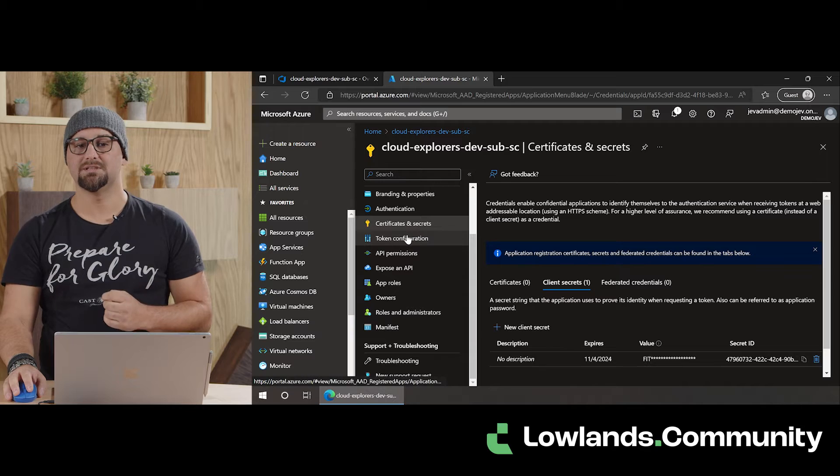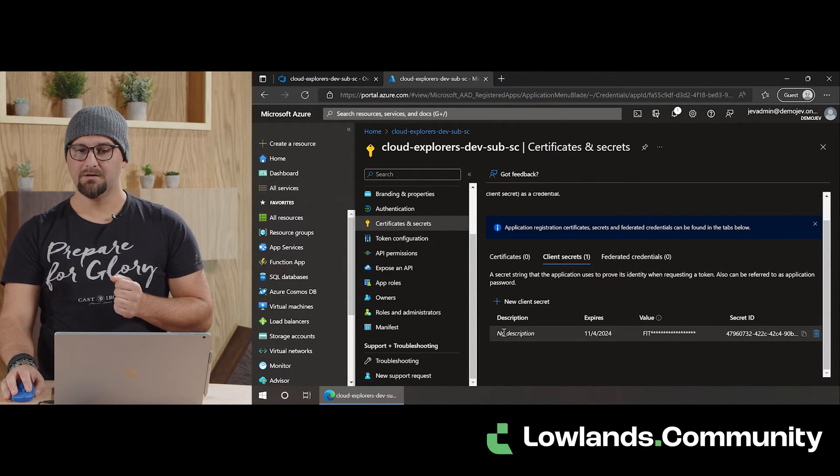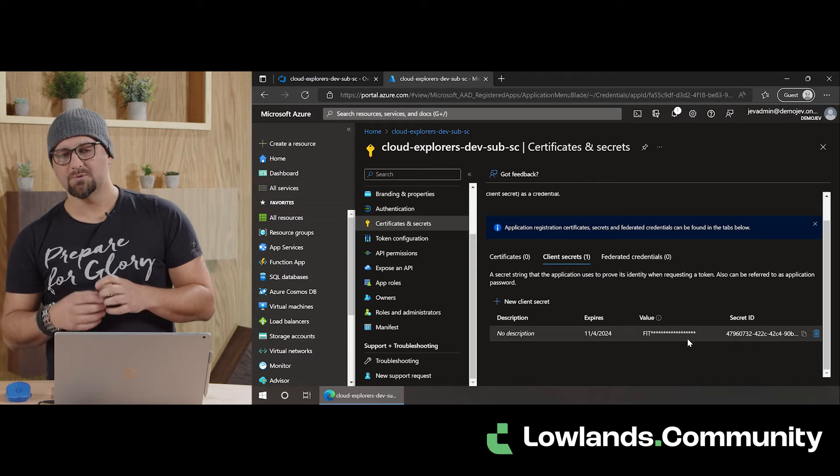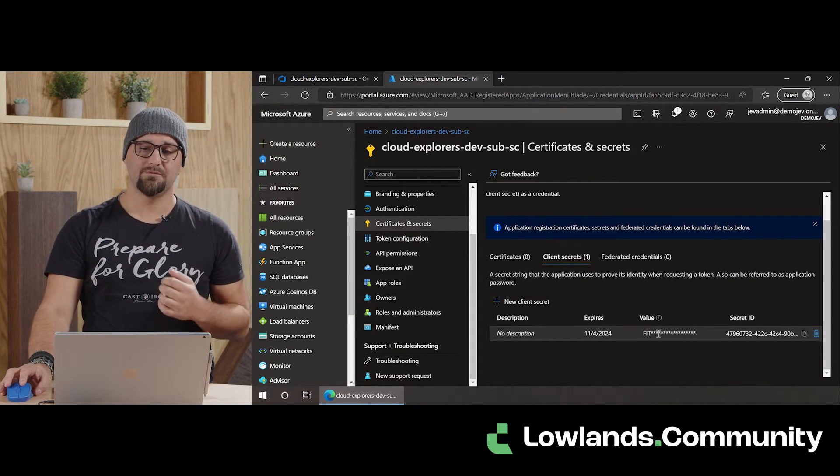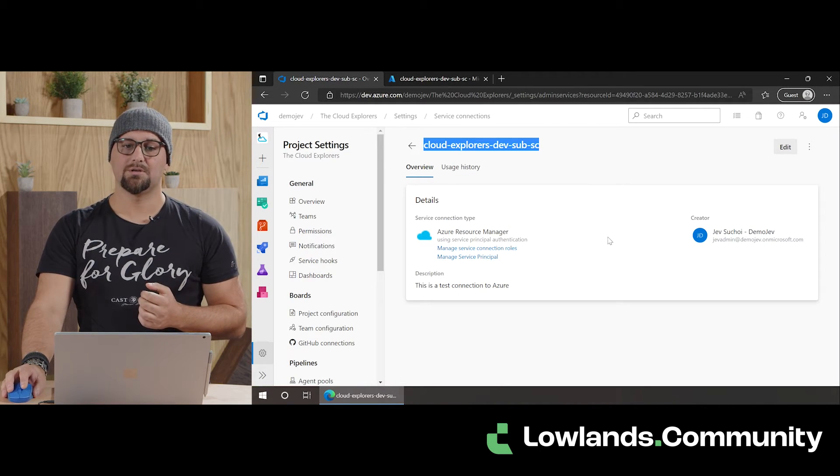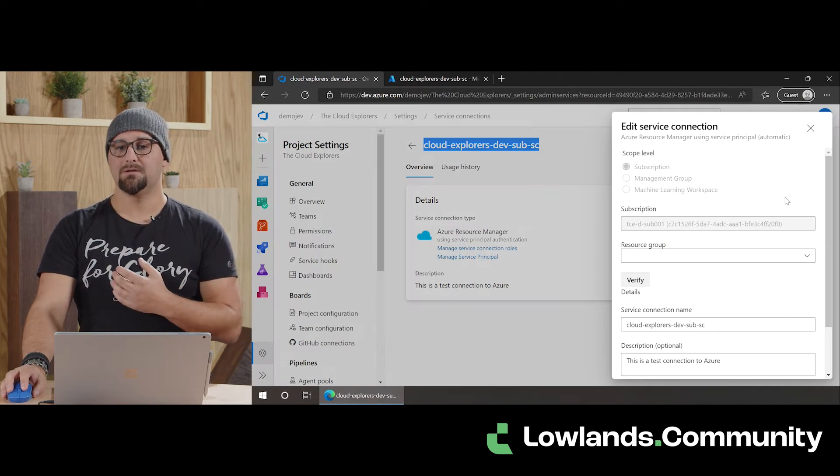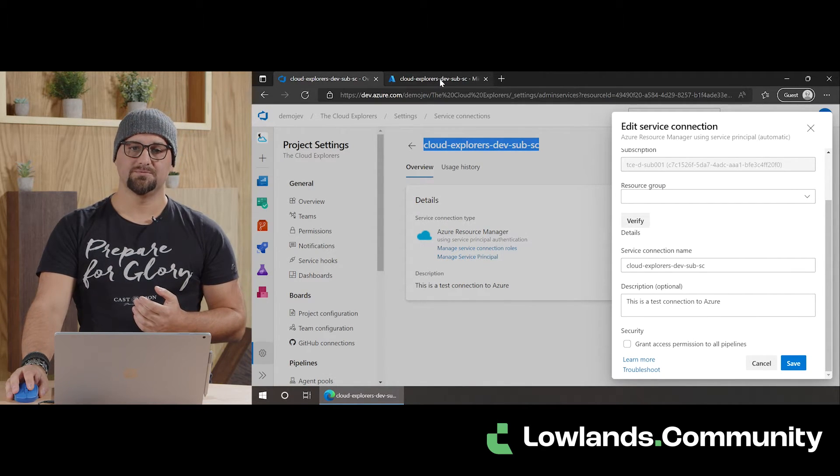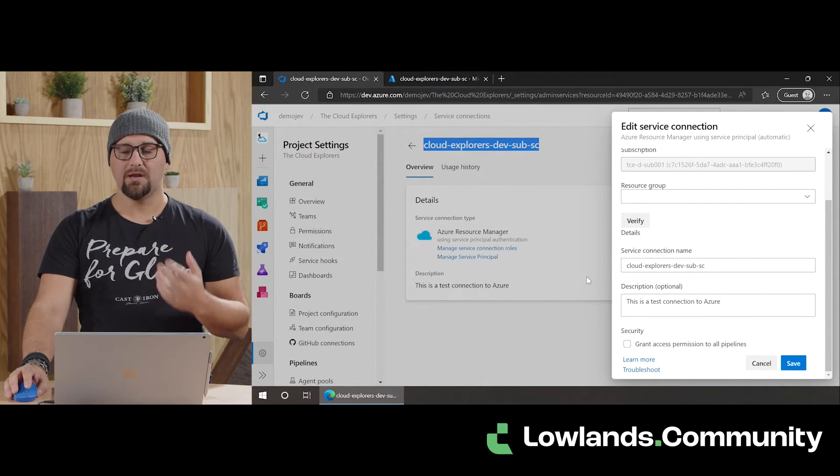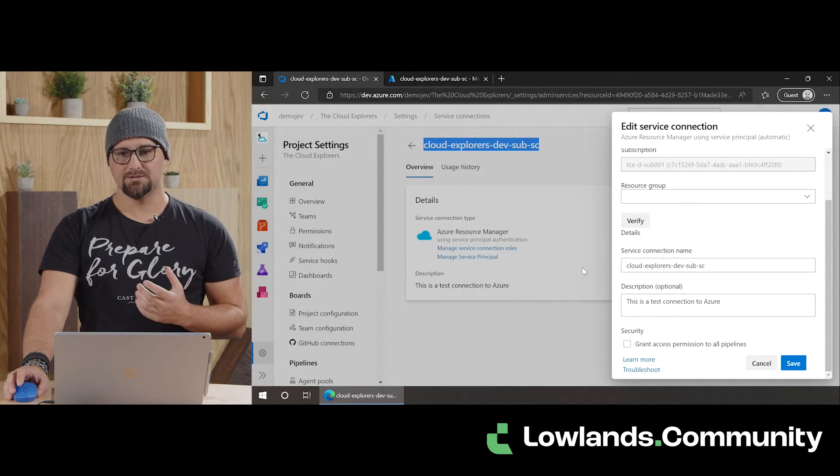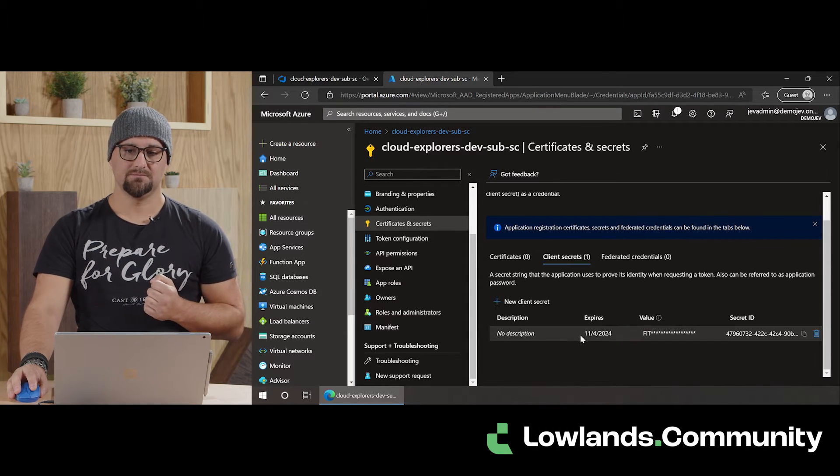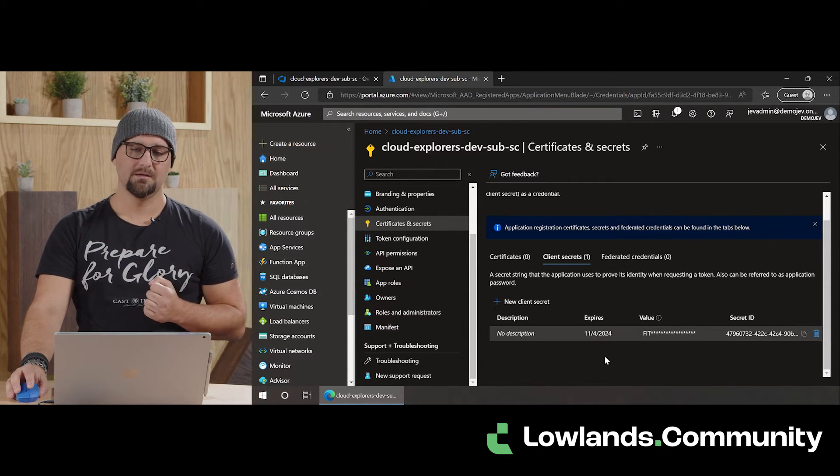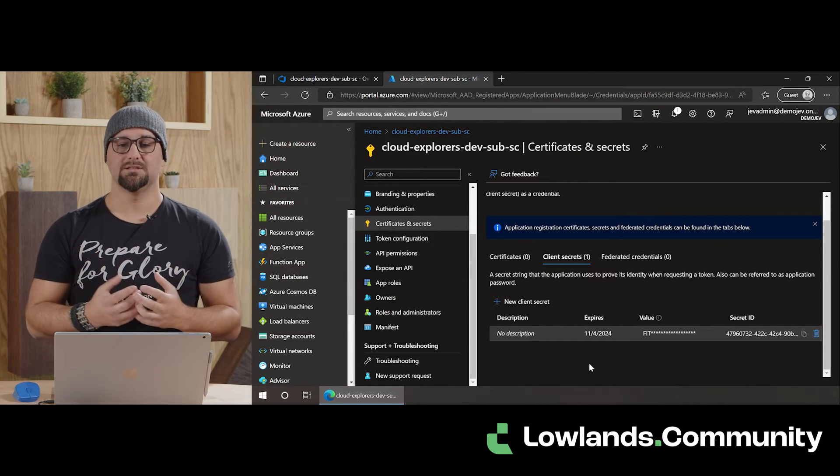We can see it here. This client secret was just created in the background. And this password value, actually the secret value, is then stored somewhere we cannot access. But basically in these settings in Azure DevOps. And when you create it this way through the portal, a service connection secret is valid for two years. You can see that here. So when you create it, it's a static use of two years.